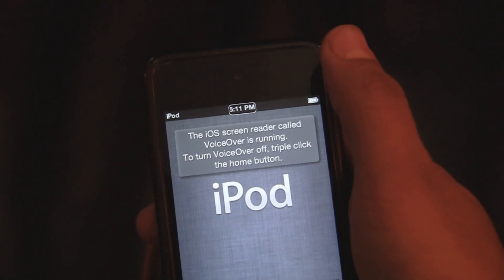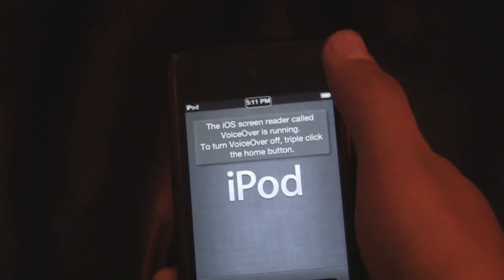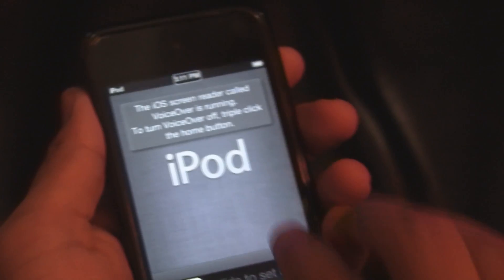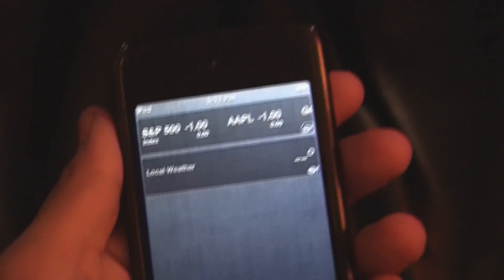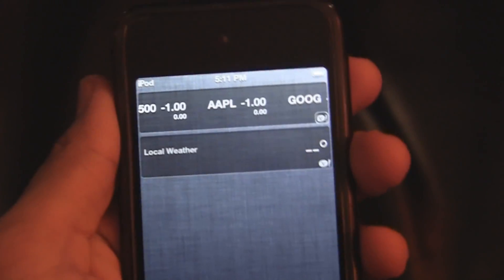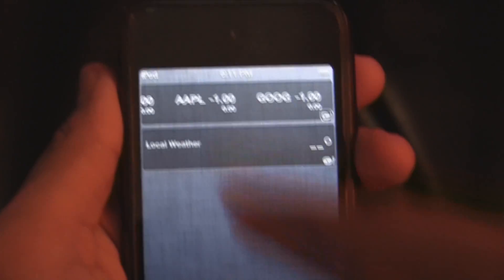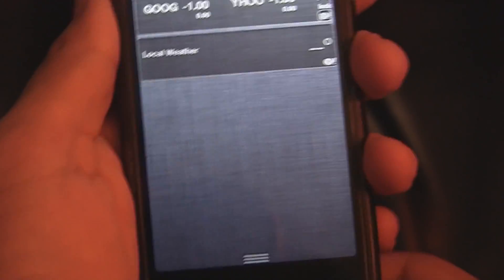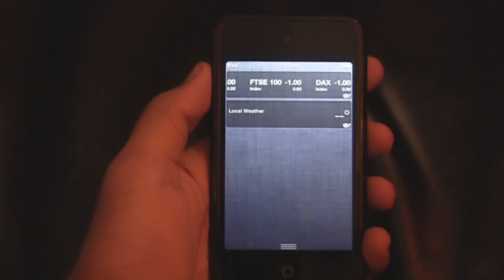Now VoiceOver has been activated, you can see it. Now I'll use my three fingers and bring down the notifications menu and there it is. Now I'll just triple tap the home button once again and VoiceOver will deactivate.